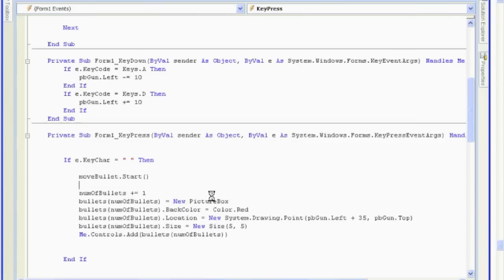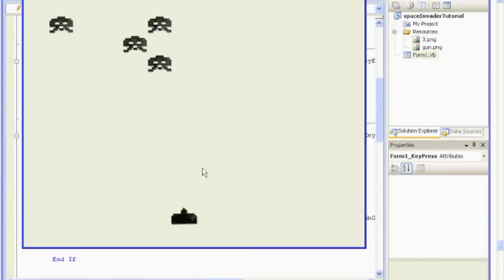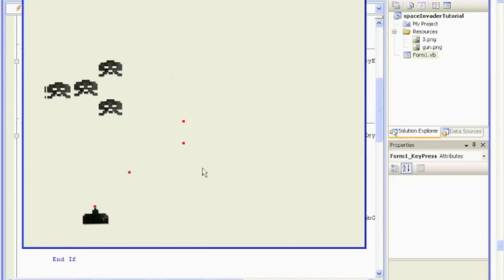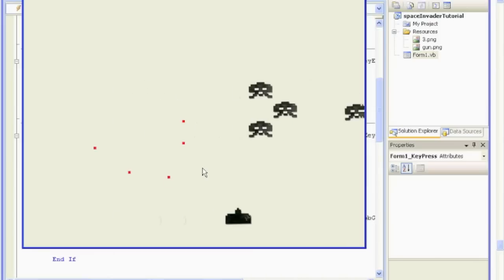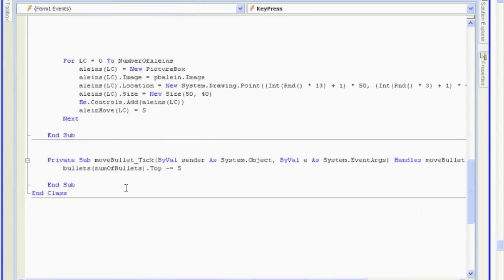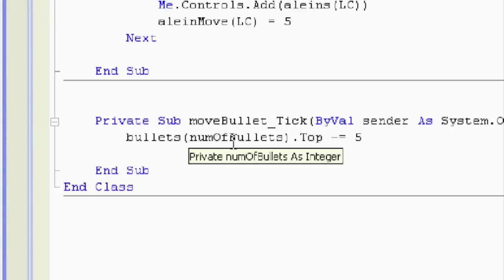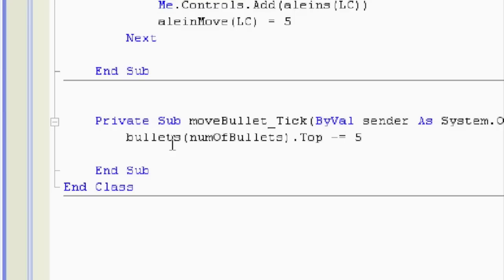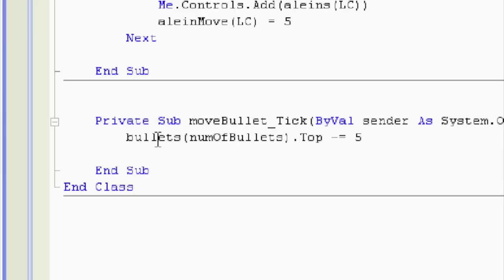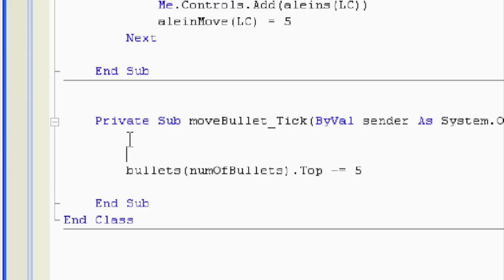So now if we play it — press play — hey, there goes our bullet. Now watch what happens if I press another one — look at that, only one of them goes. If I shoot again, it always jumps to the latest bullet — not what we wanted. Because in our code, let's go down to our timer code — we're just saying minus five from the index number of bullets. So if the number of bullets is equal to one, we're just going to minus five from bullet number one. When we hit space bar again, number of bullets becomes two, so it's only going to minus five from bullet number two.